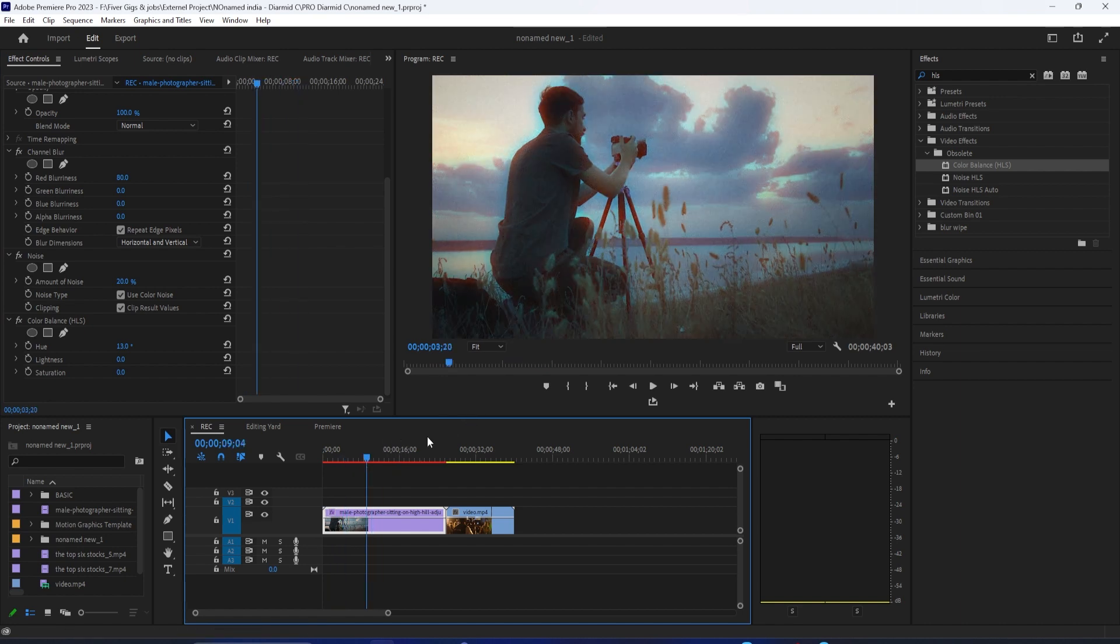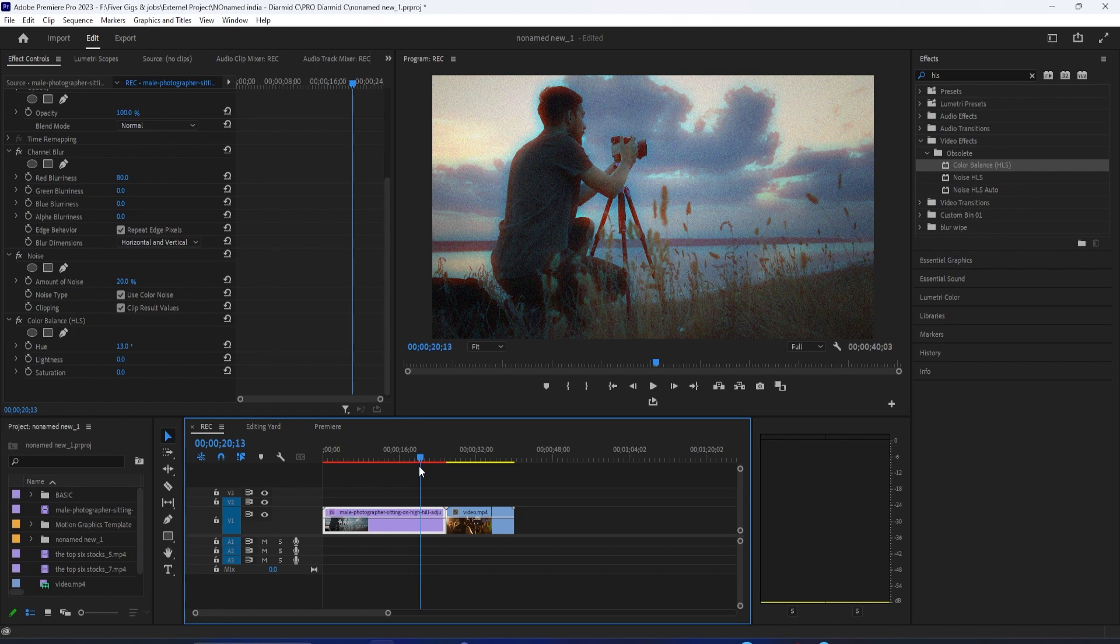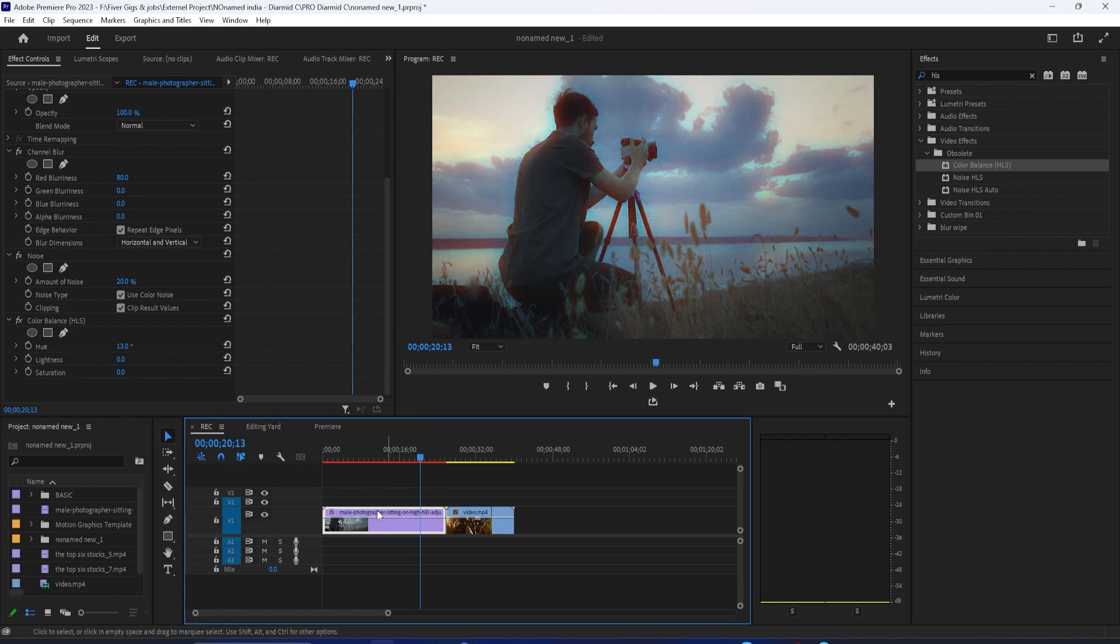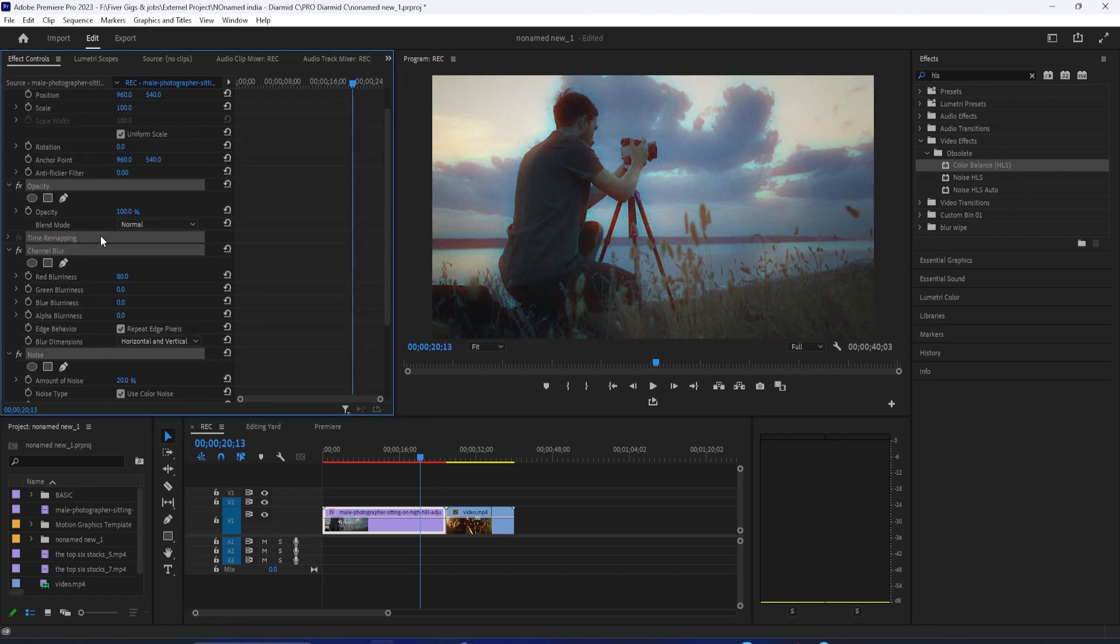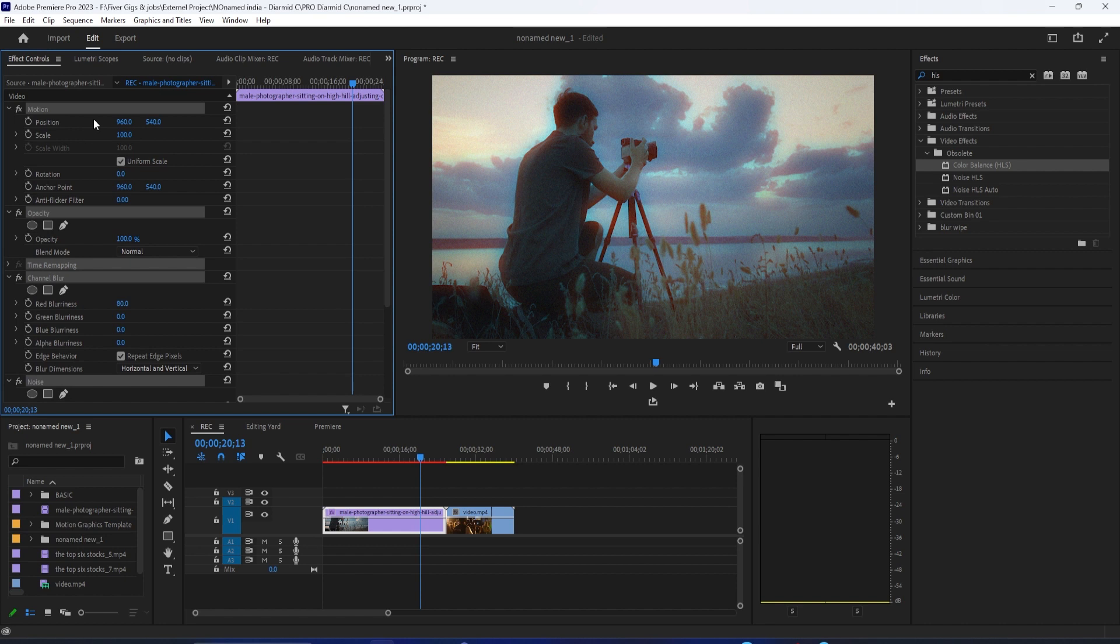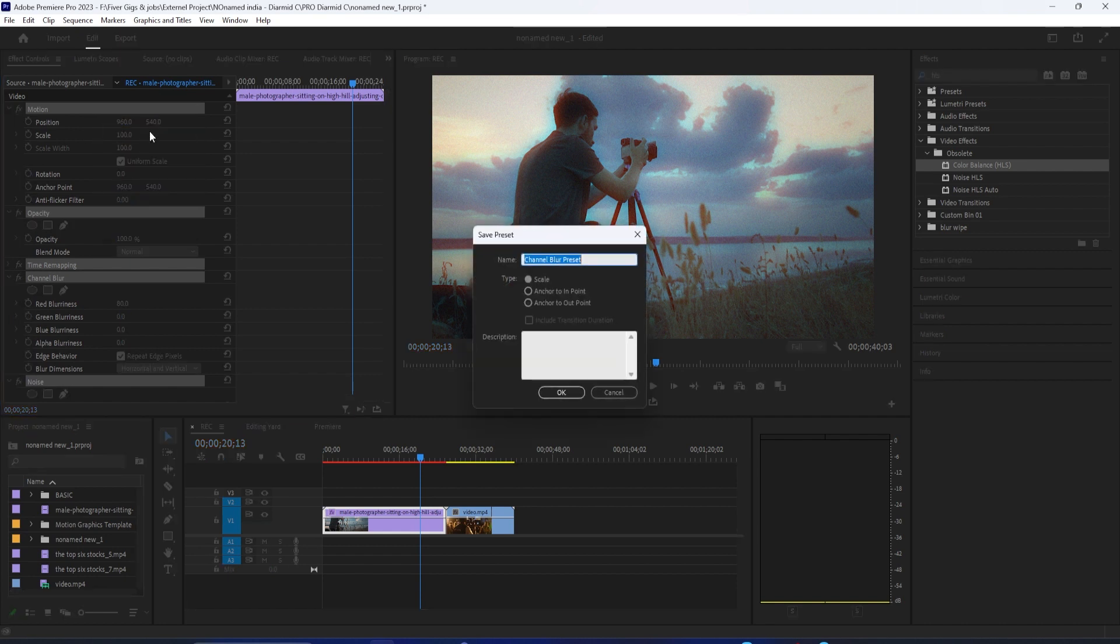If you want to apply this onto different layers, you can easily save this as a preset by clicking on your clip with all the effects on it, right-clicking on the Video Clip section, selecting Select All, right-click, Save as Preset. So I'll call this VHS Tutorial, and then press OK.